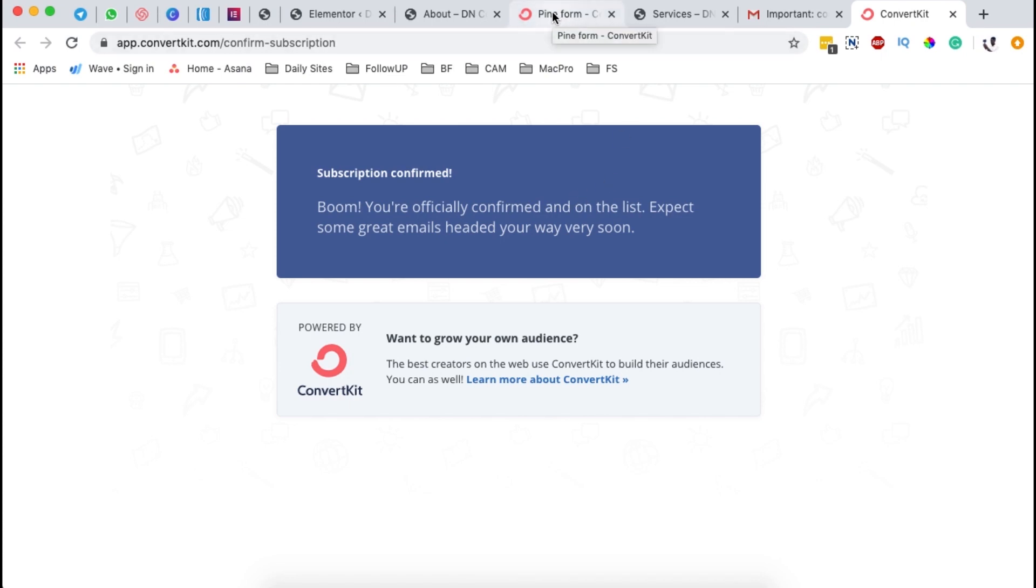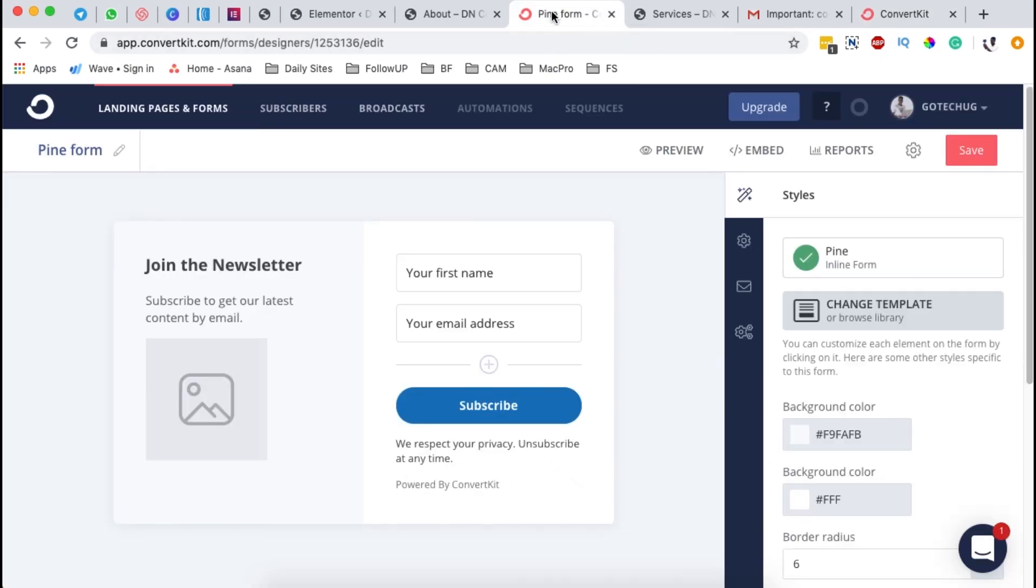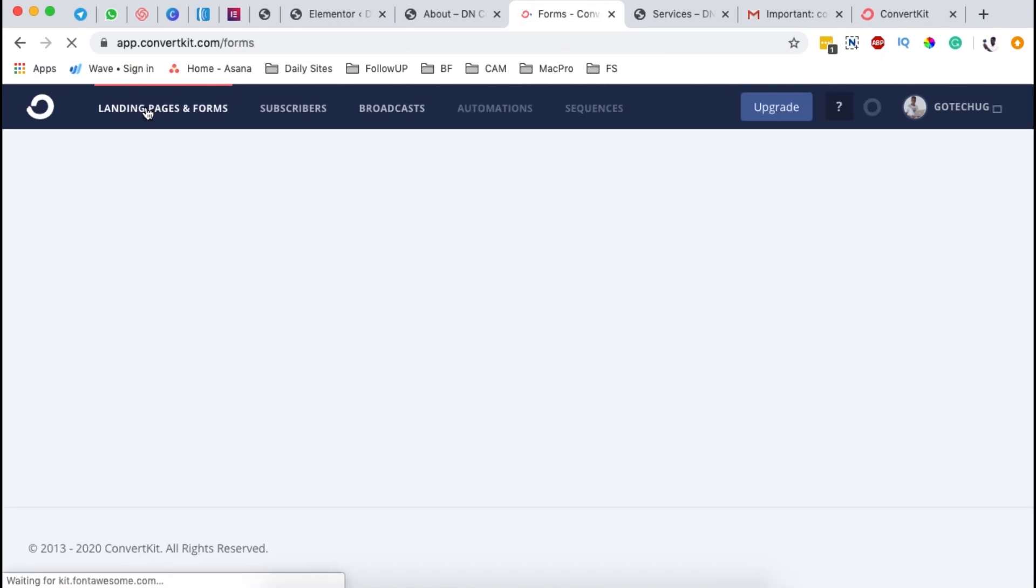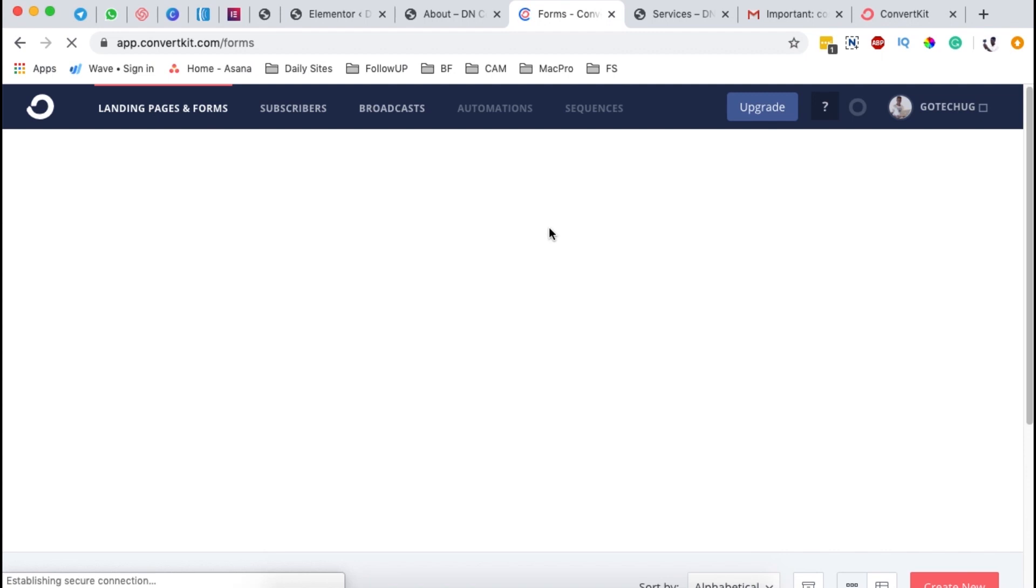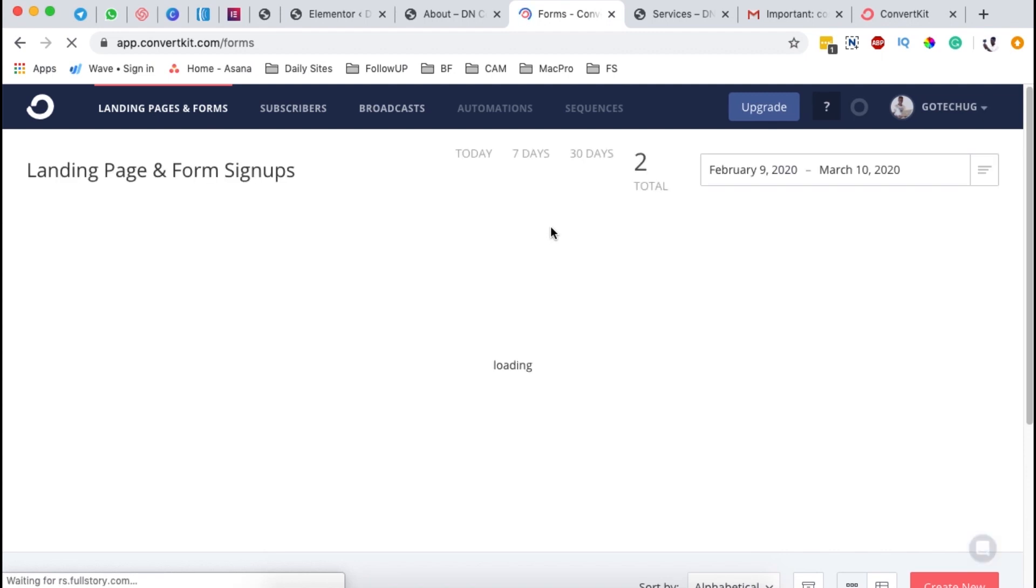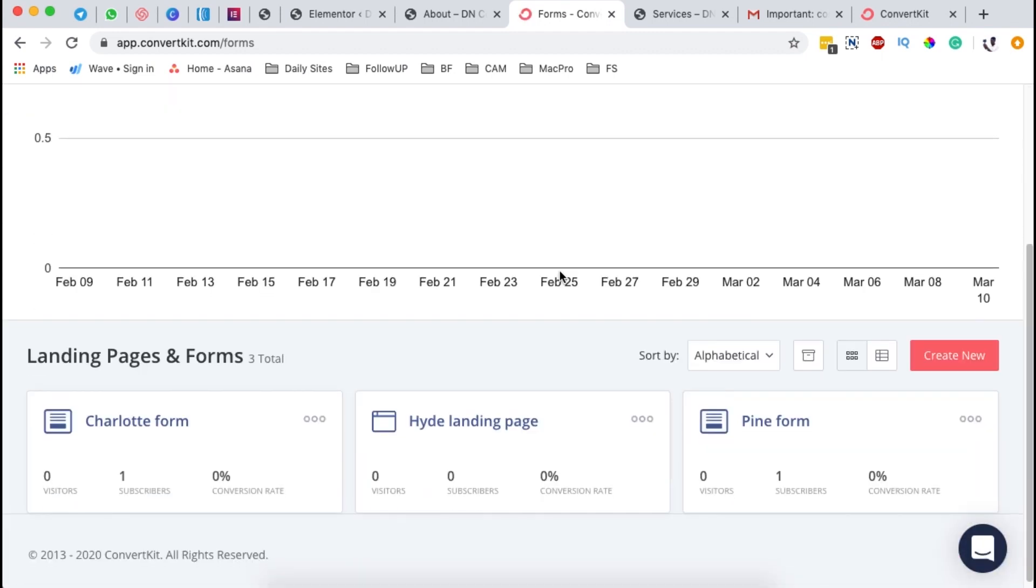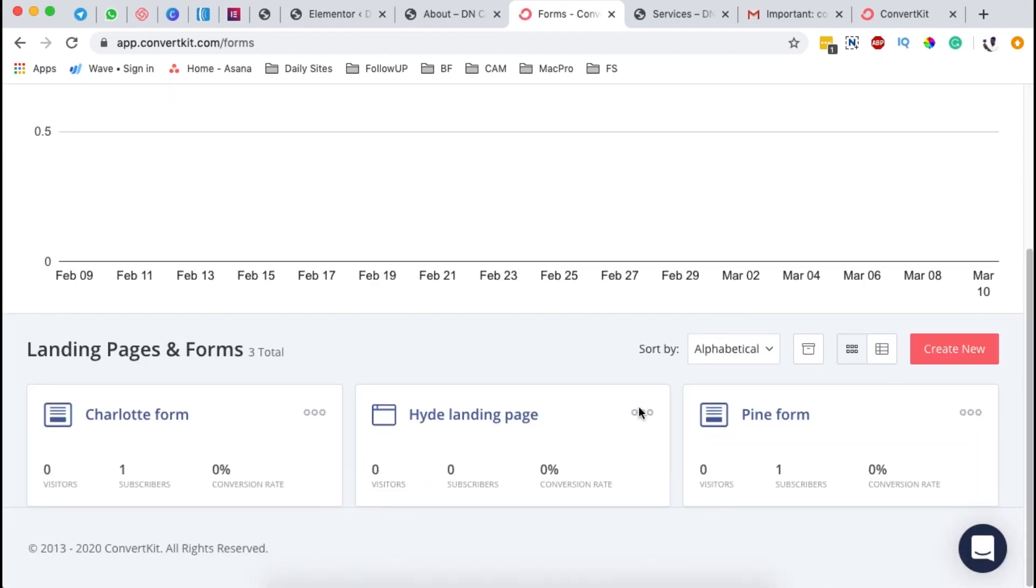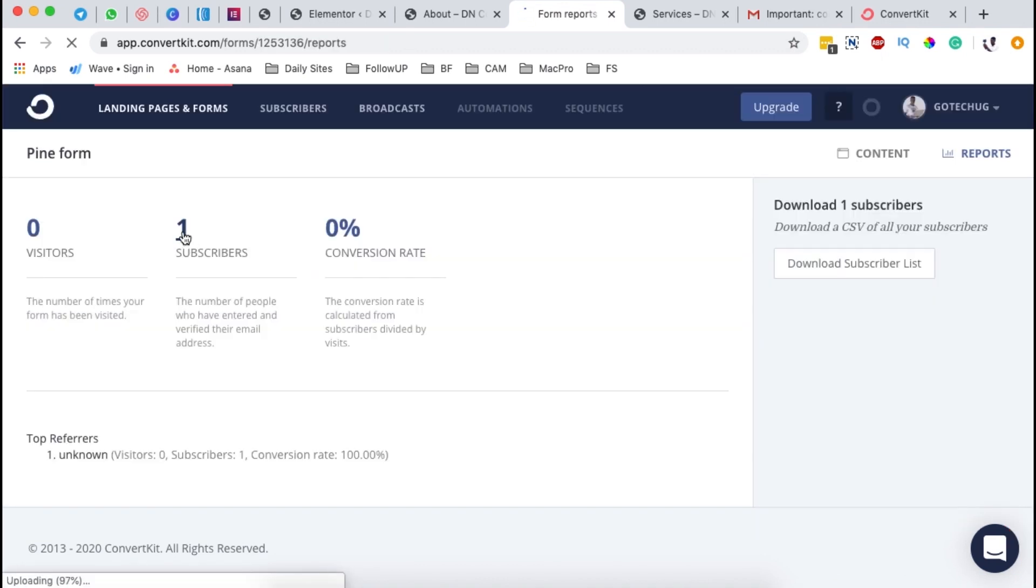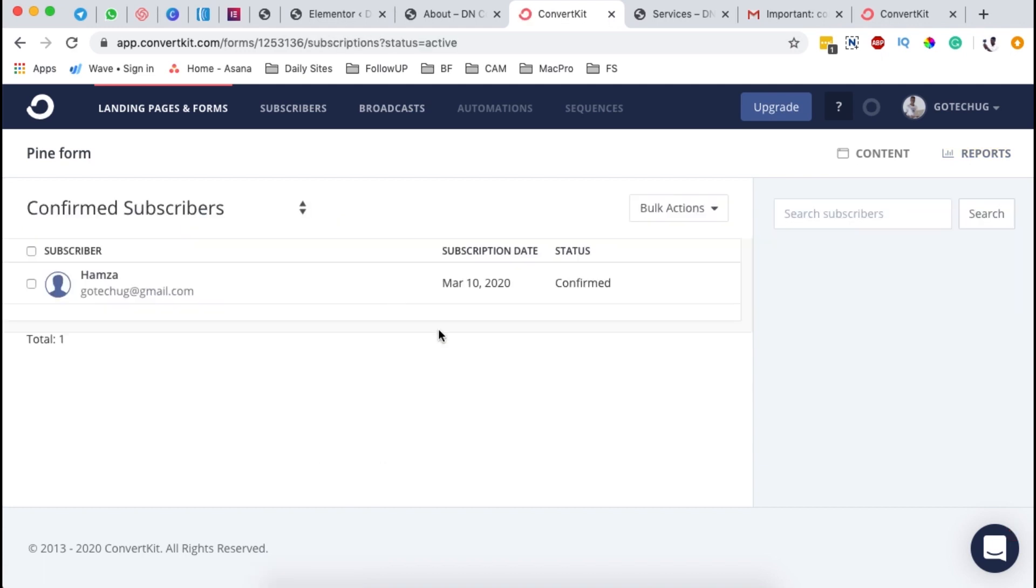Now once my subscription is confirmed, you the website owner will simply go back to your website or your forms. And by clicking over here on landing page and forms, you'll see that specifically to that landing page or the form that you created, it will have another subscriber. You come over here to reports. You realize that I have one subscriber over here. When I click on the one subscriber, boom, you realize that it's someone called Hamza using this email and then subscribed on this date and they confirmed their status.